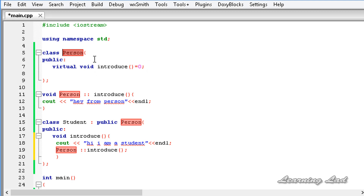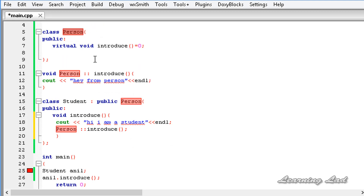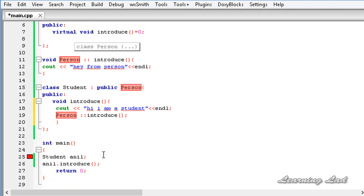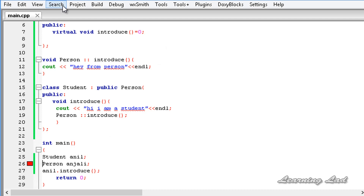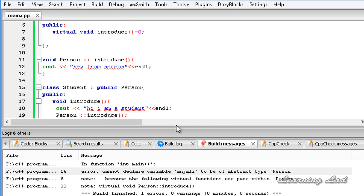When we have an abstract class in our program, we can't create an object from that class. To demonstrate, I try to create an object from the person class, let's say 'anjali'. If I try to build and run this, we'll get an error. Opening the logs, it says: cannot declare variable 'anjali' to be of abstract type person.